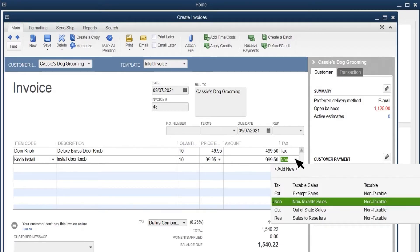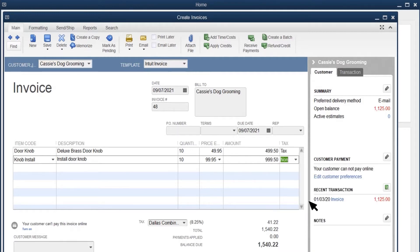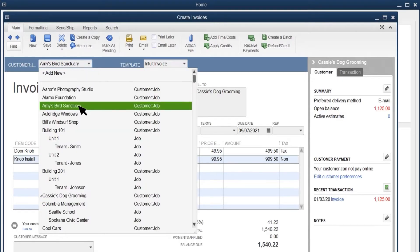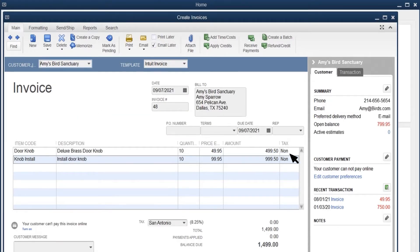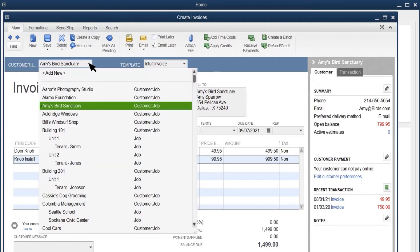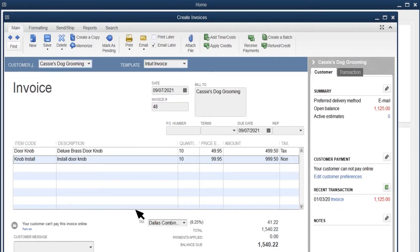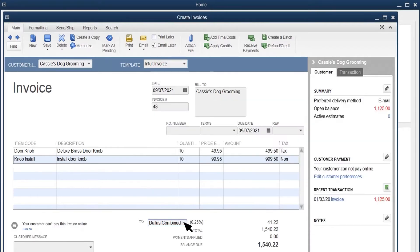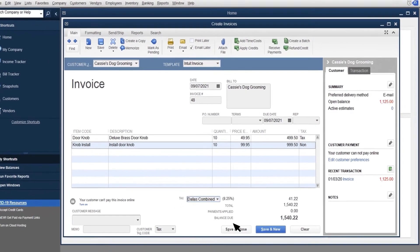If you set up your customer as non-taxable, QuickBooks won't calculate any sales tax on the sale, even if the products sold are taxable. QuickBooks applies your default sales tax rate or your customer rate automatically. You can select a different rate from the tax menu. Once you record everything for your sale, select Save and Close.